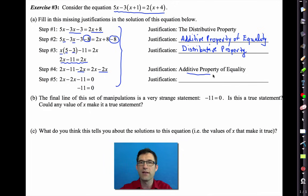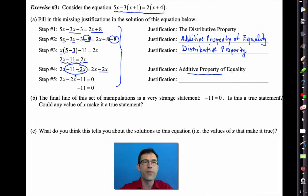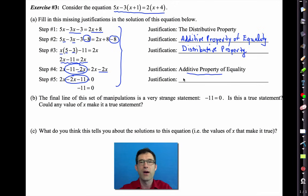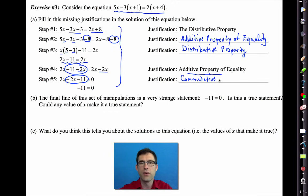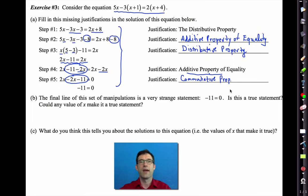The next thing we did was subtract 2x from both sides — that's the additive property of equality again. Then the last thing was that we flip-flopped −11 − 2x into −2x − 11, which is the commutative property of addition.